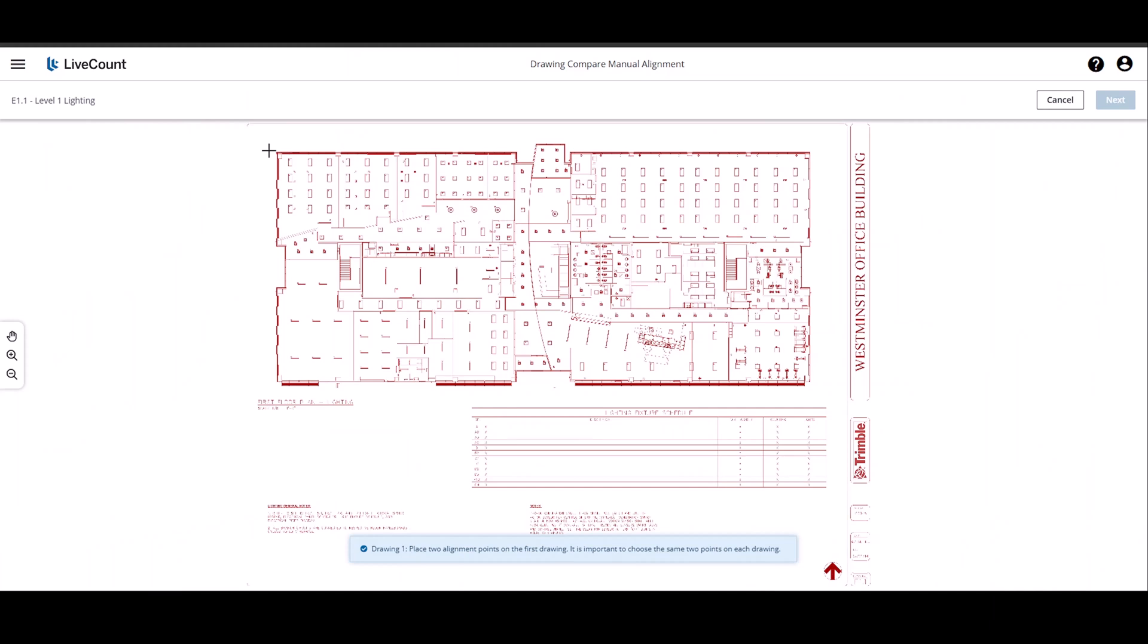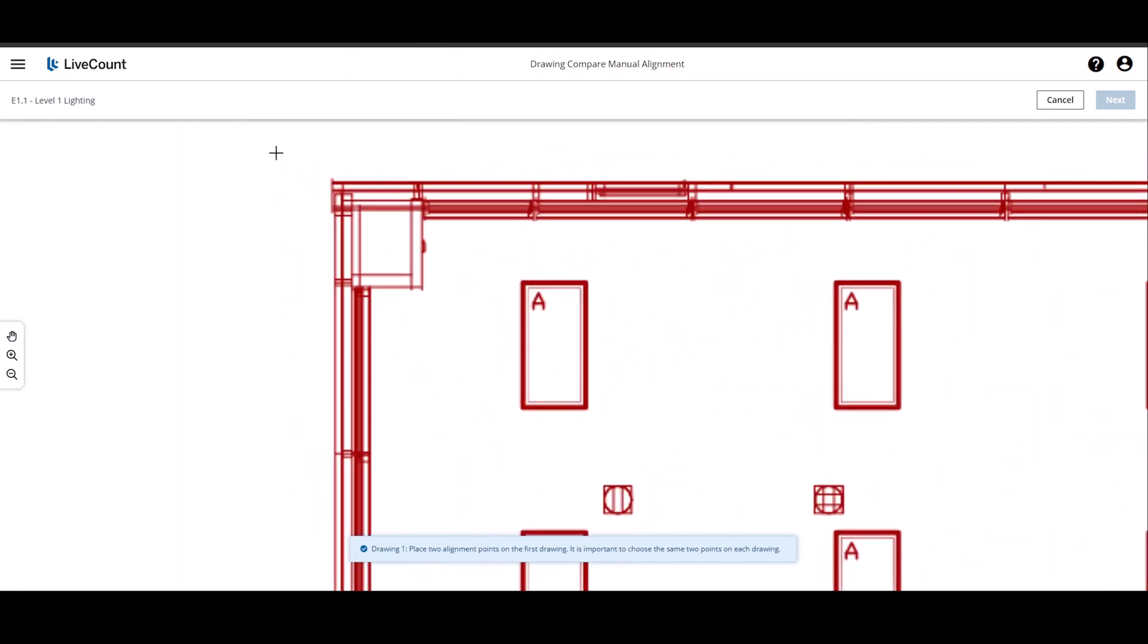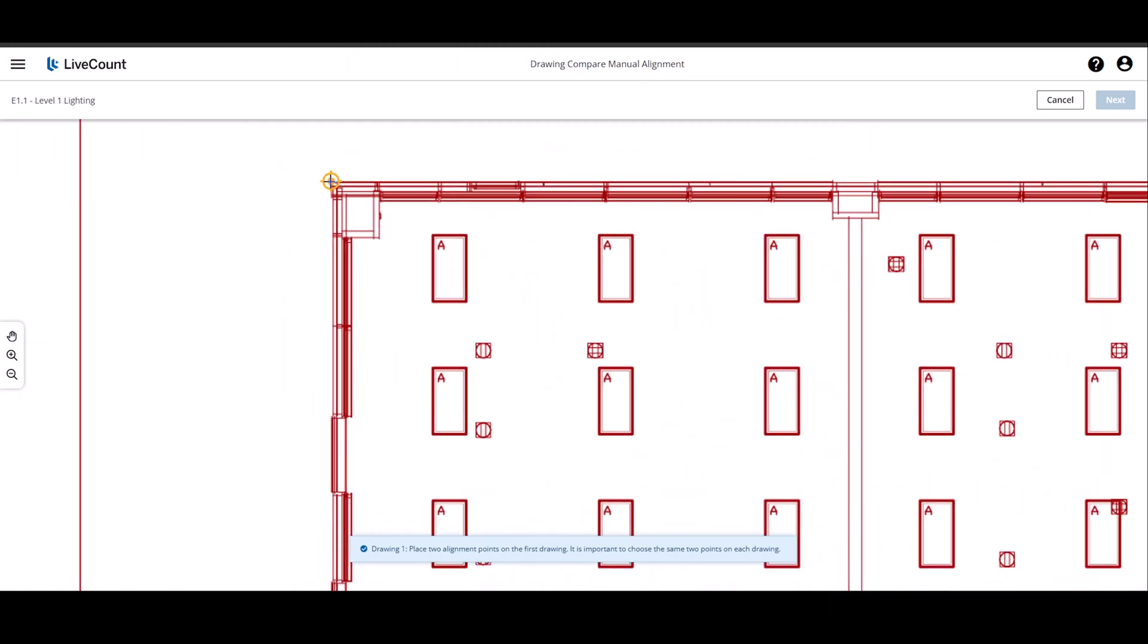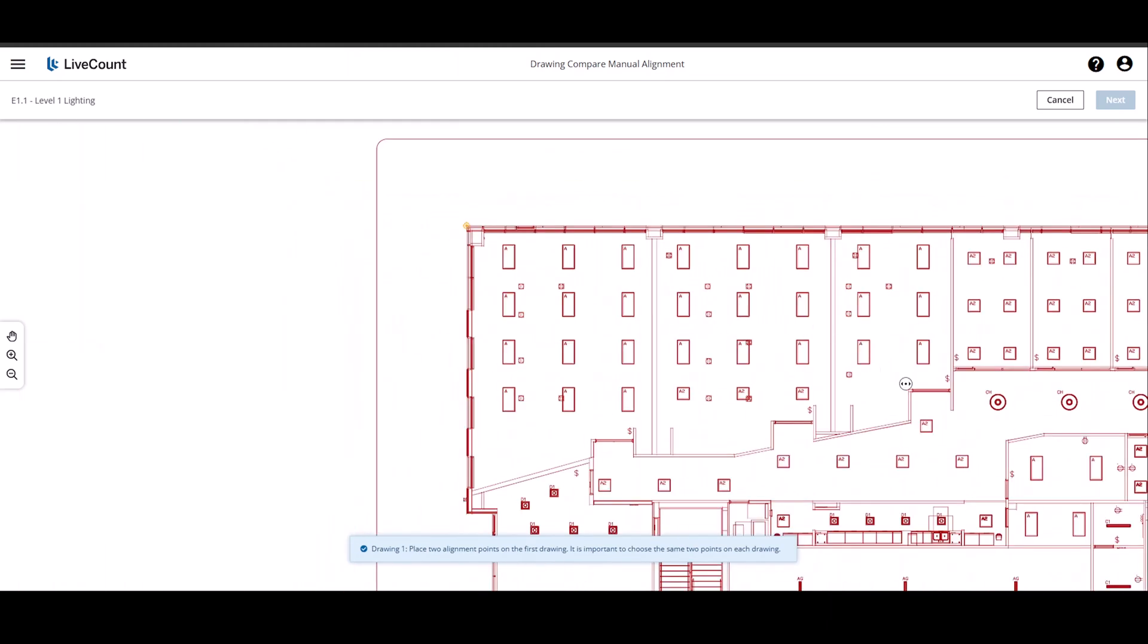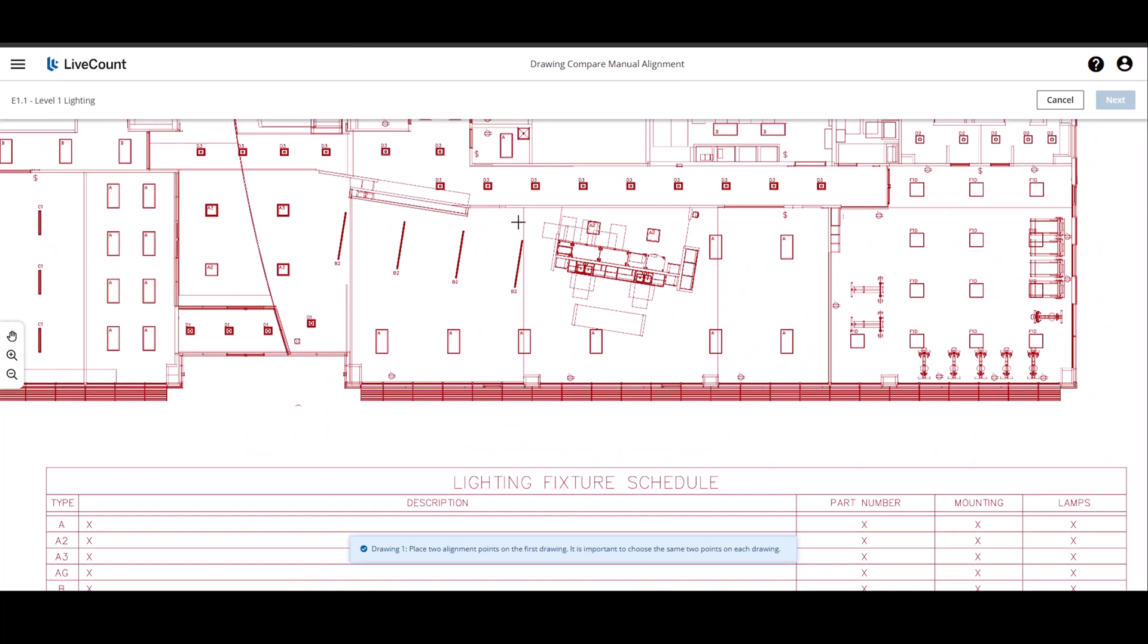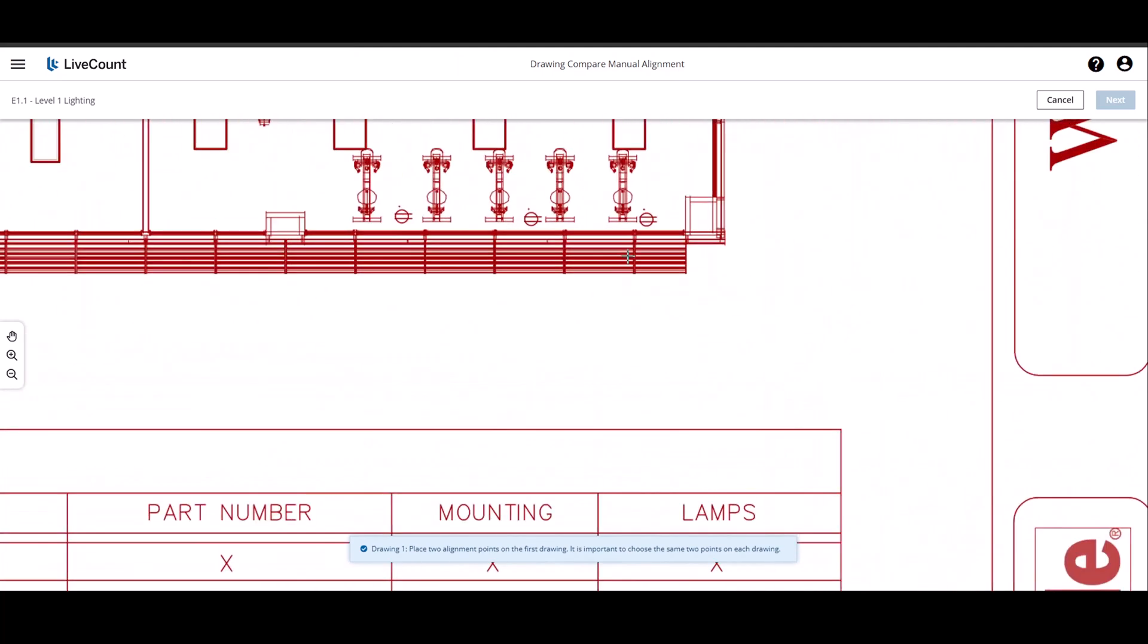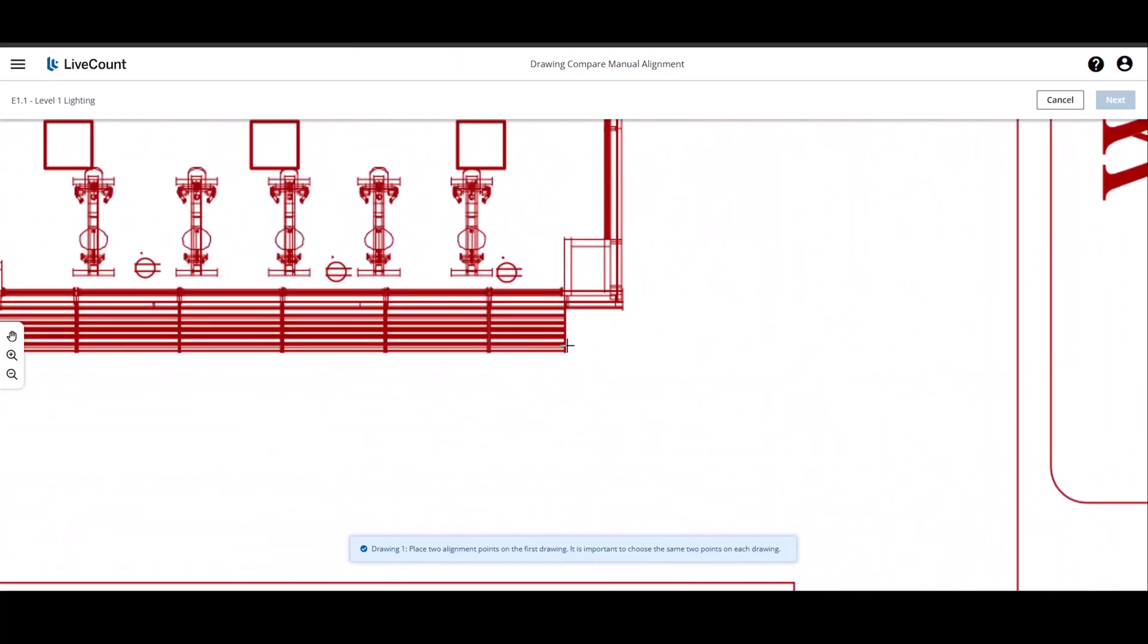Please note that it is important to place the alignment points in the same order and at the same location on each drawing. So working left to right, place my first point, and then I place my second point.